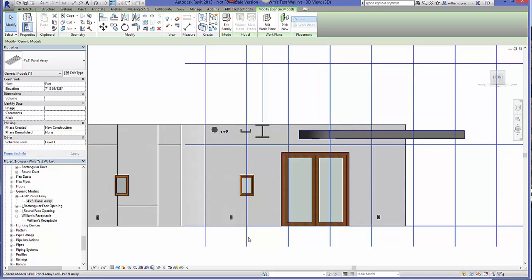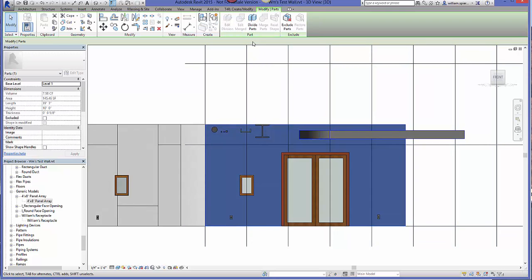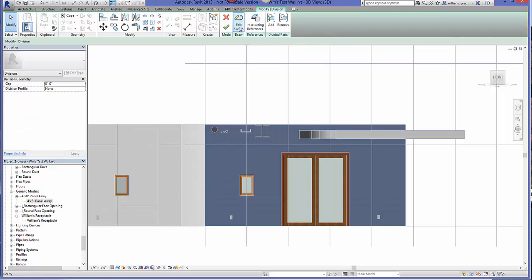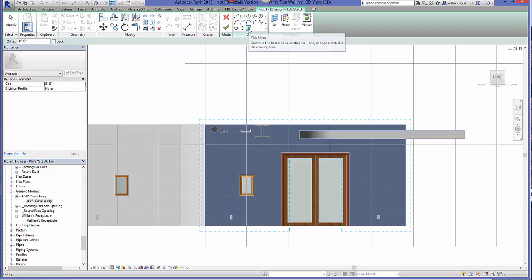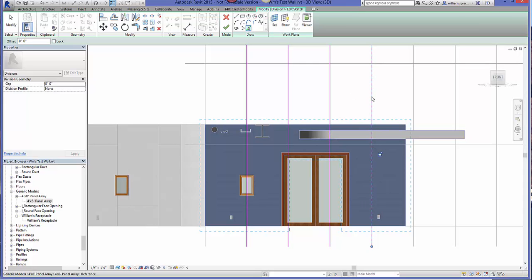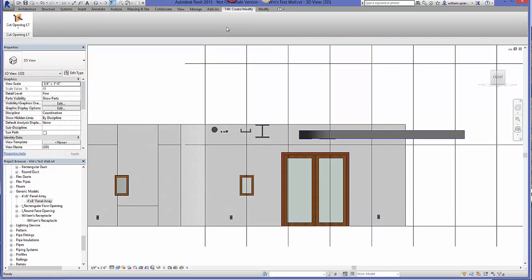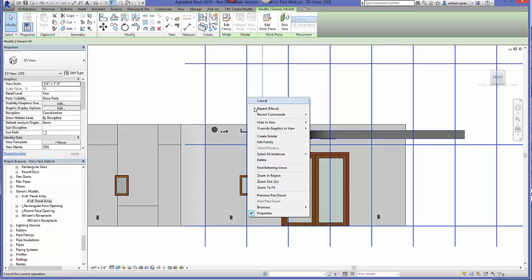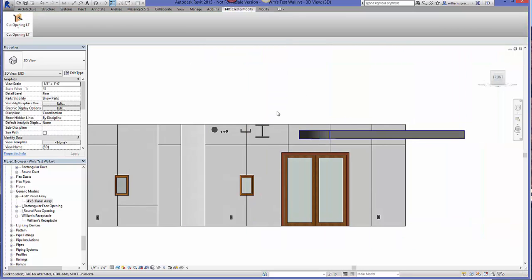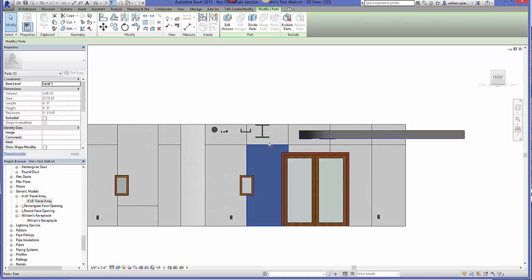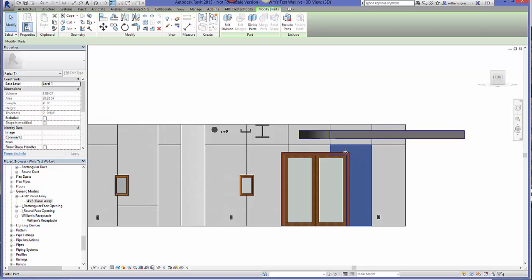This is all I needed for my purposes, just to demonstrate this. So with that placed, we'll select the wall and use the Divide Parts tool. Edit the sketch, select the Pick Lines tool, and pick the lines that will cut the GIP wallboard on this side of the wall — then finish the edit and finish the sketch. We'll hide the family, and voila, now I've got distinct wallboard panels with the openings cut in them, with the sizes they need to be.